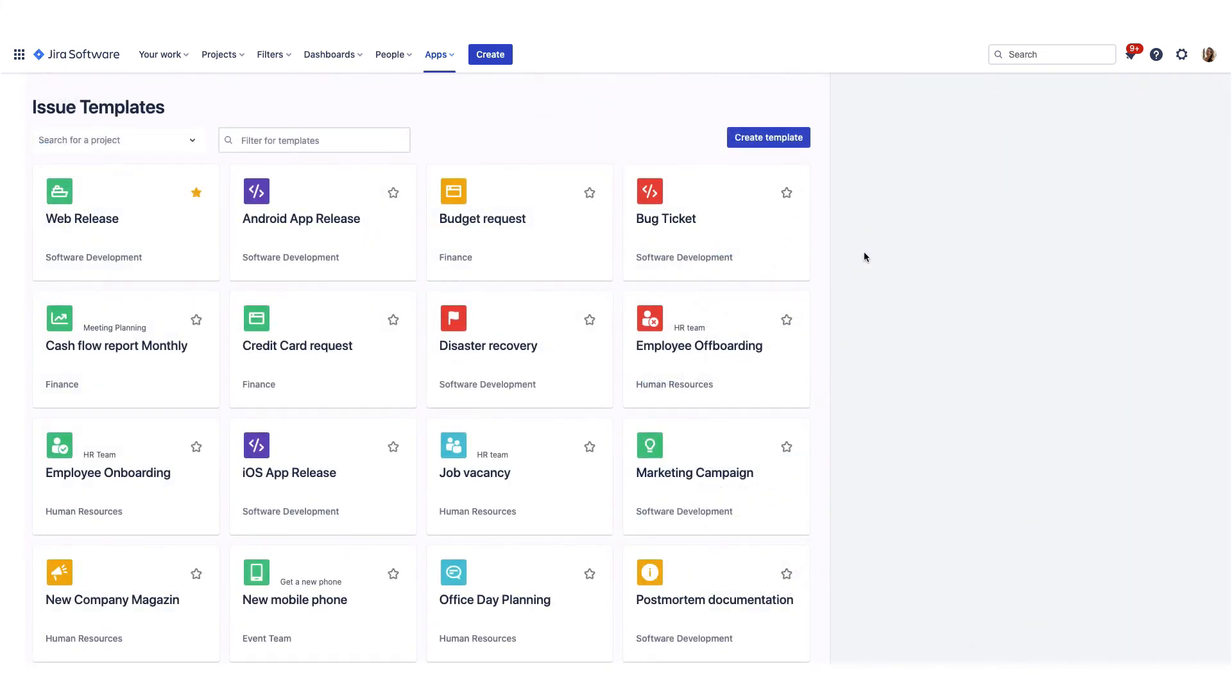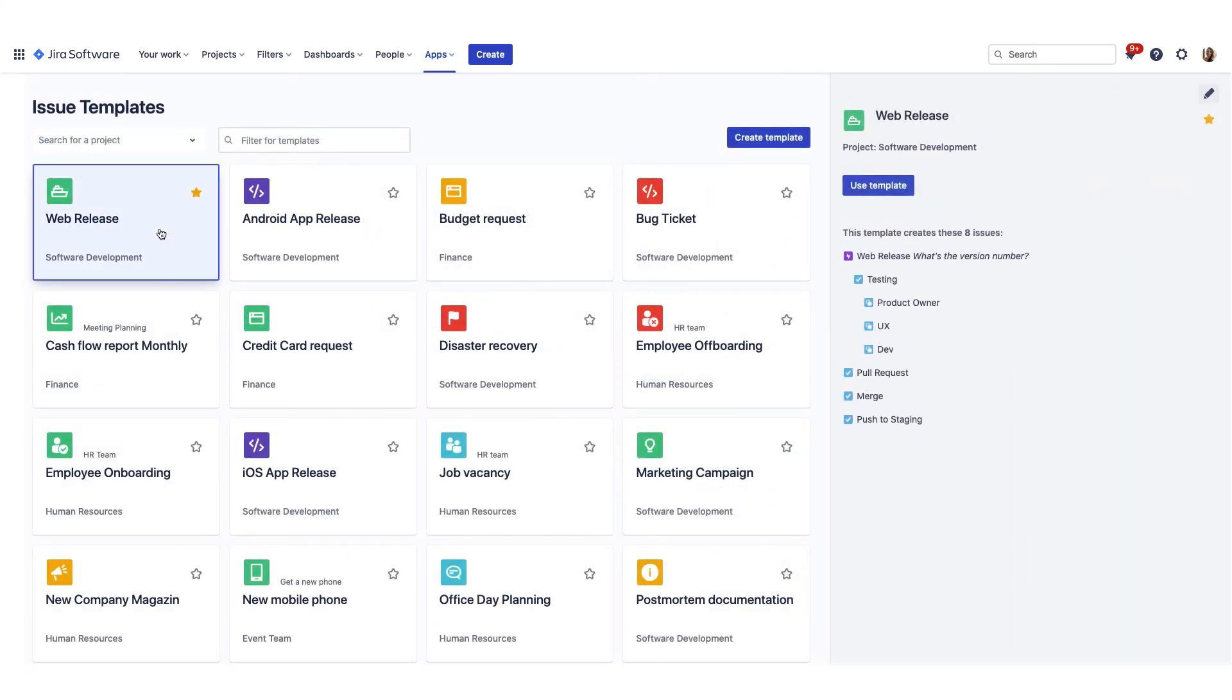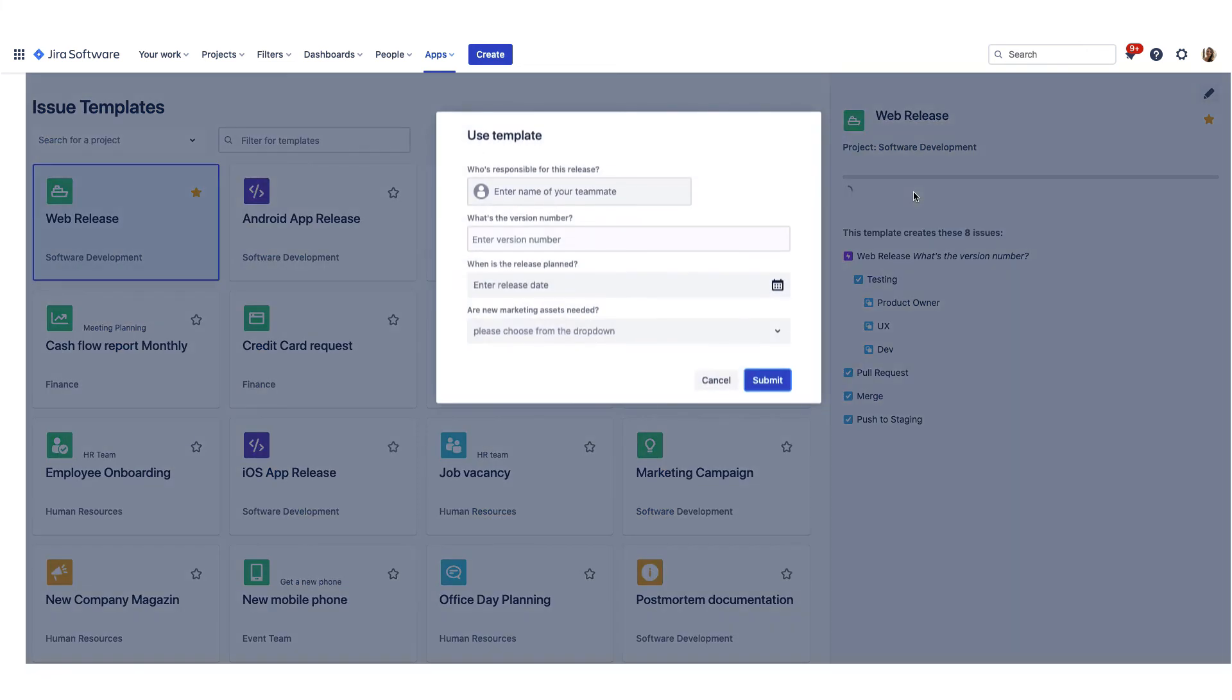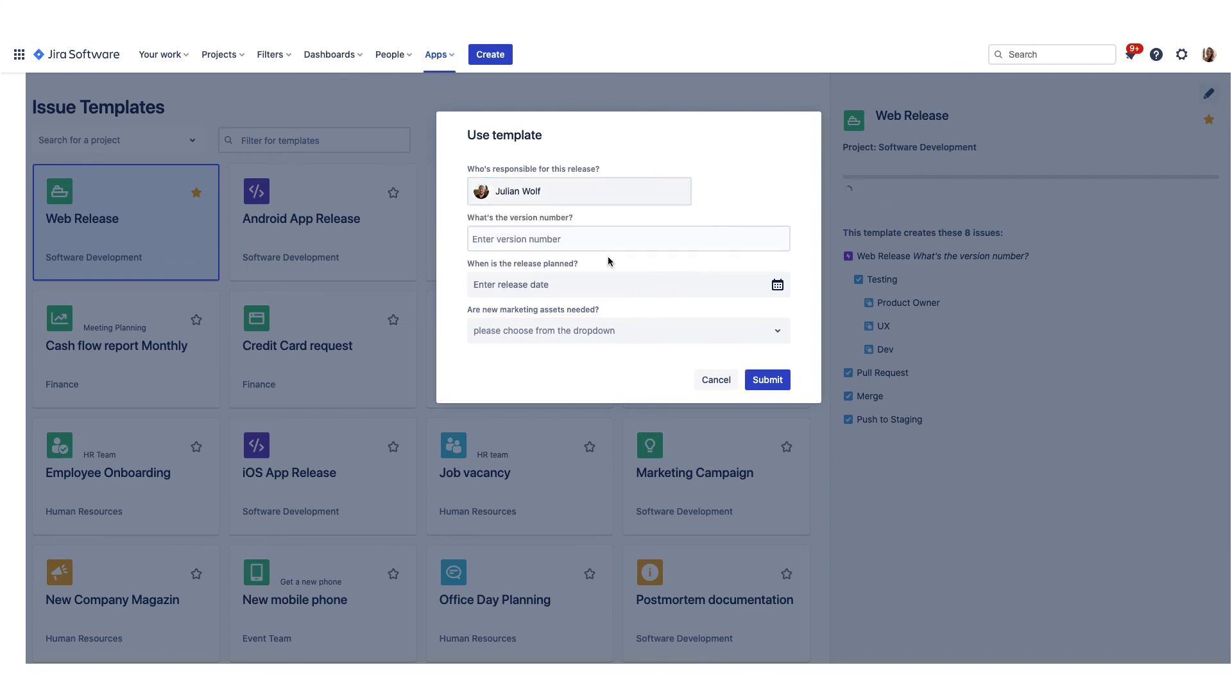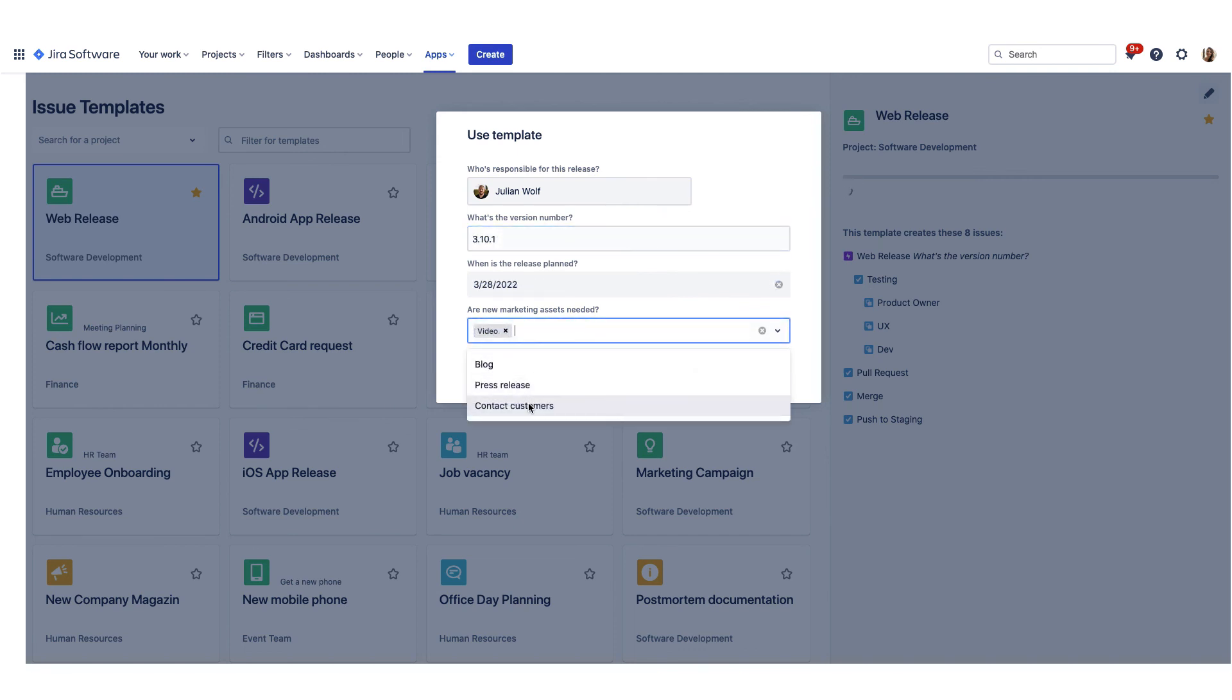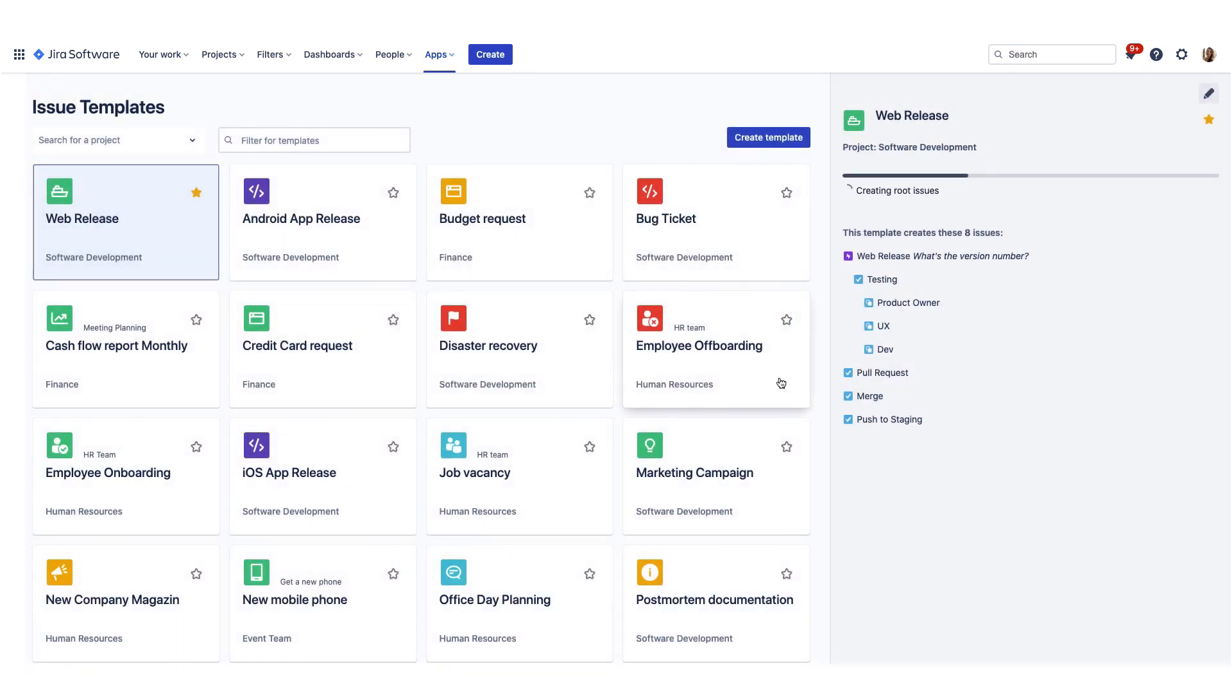When an issue template is created, you can find it at the template library. You will see a preview of the template and further information. Click on Use template to start the creation process. If variables are added, you will now see a form. Enter the requested information and wait some seconds until all issues are created.